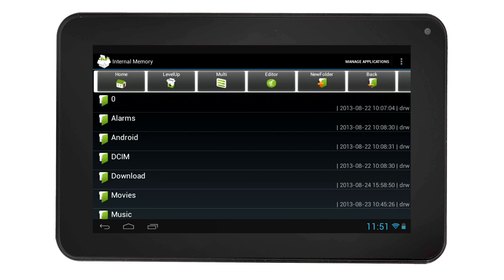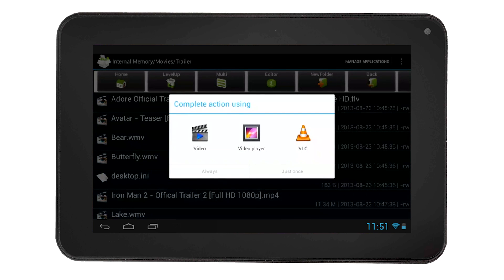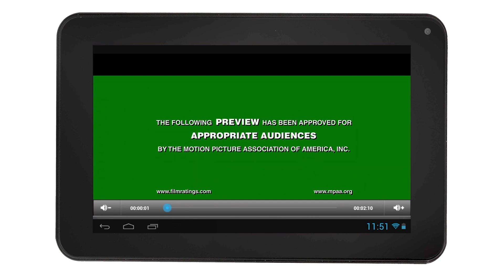Navigate into the folder and select the movie you want to play. You will then be given an option of which app you want to use to complete the action. Select the app you want to use, then select Always. This means that whenever you select a video to play, the video app will be your default app to use to play videos.